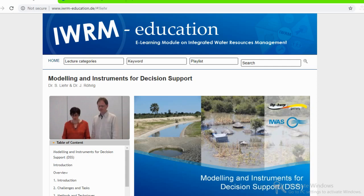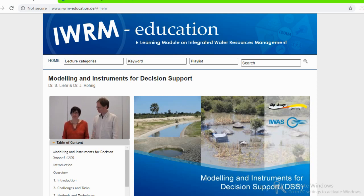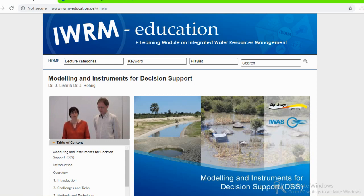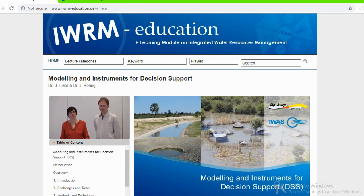I welcome you to the lecture about modeling and instruments for decision support in the context of integrated water resources management, which will be given by my colleague Stefan Lier and myself. My name is Julia Roerig. I am a geographer working at the Institute for Social Ecological Research in Frankfurt, Germany, as a research assistant, dealing with geographic information systems, DSS, and integrated water resource management.